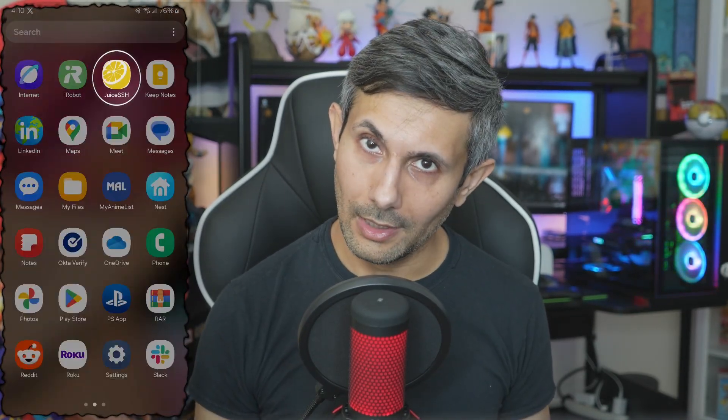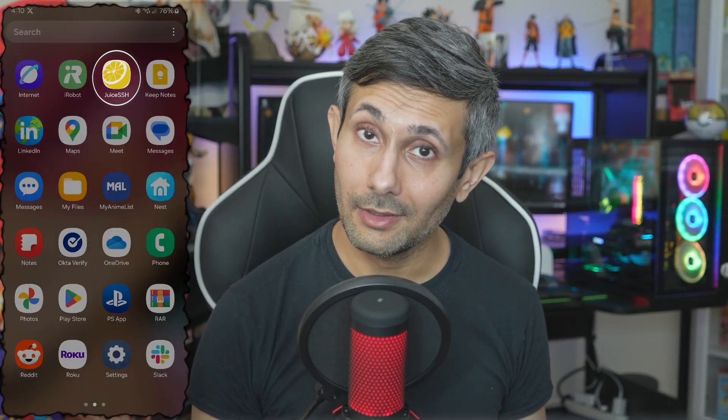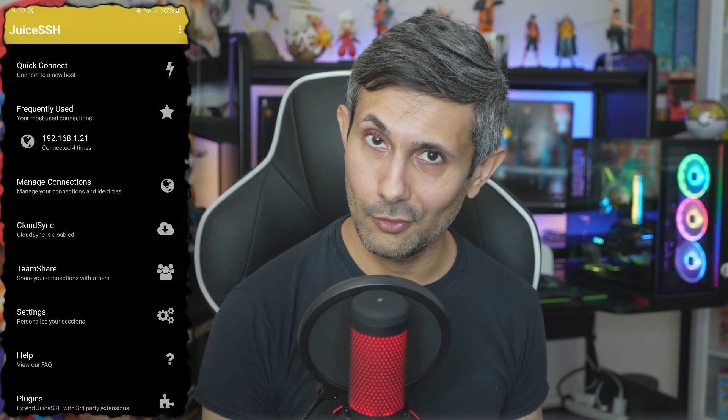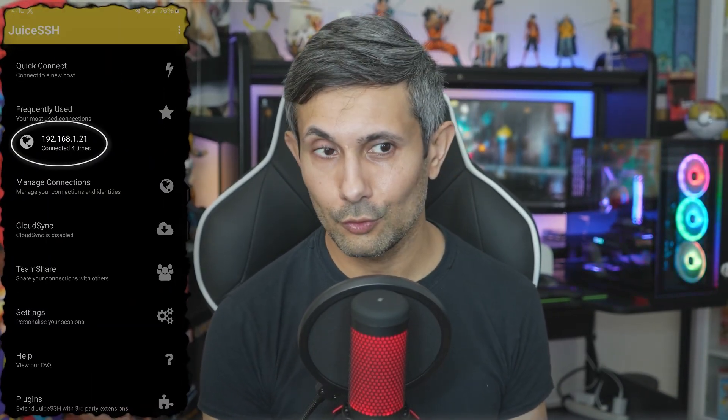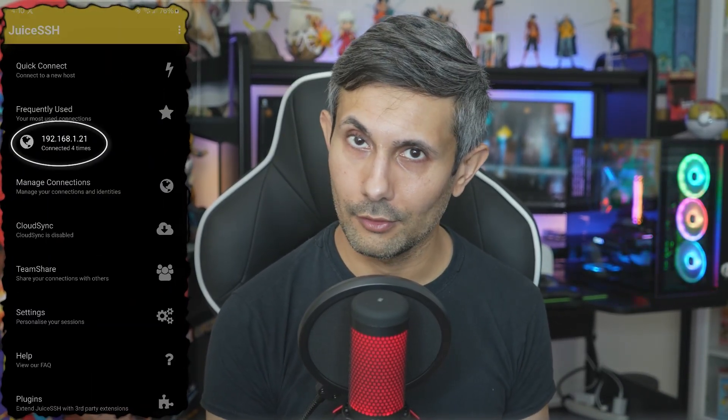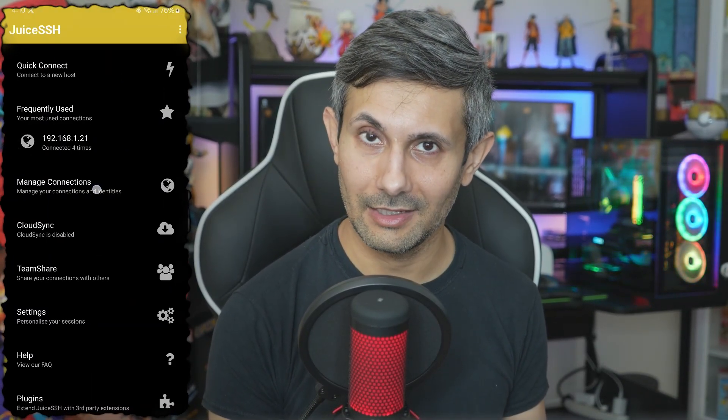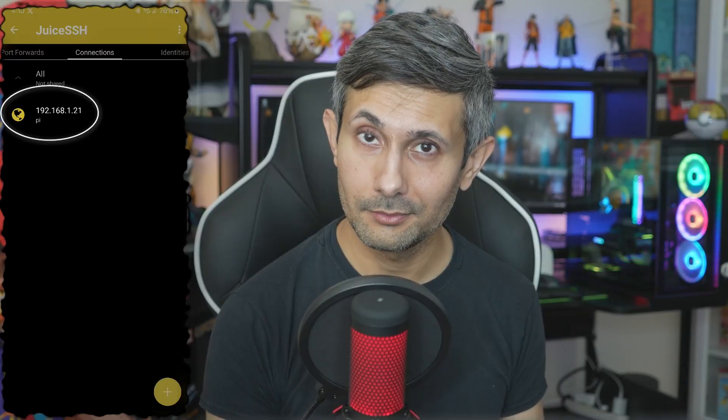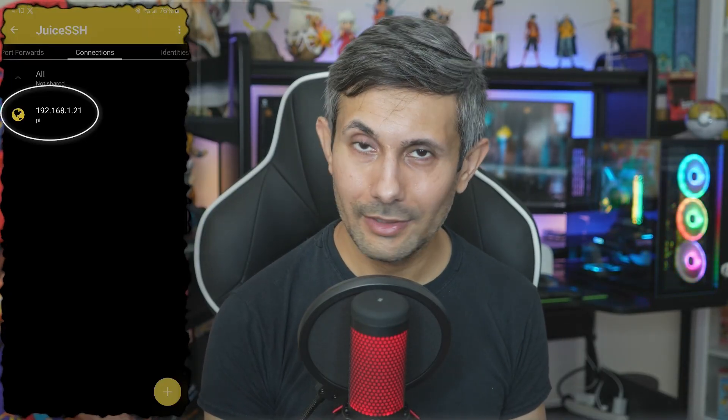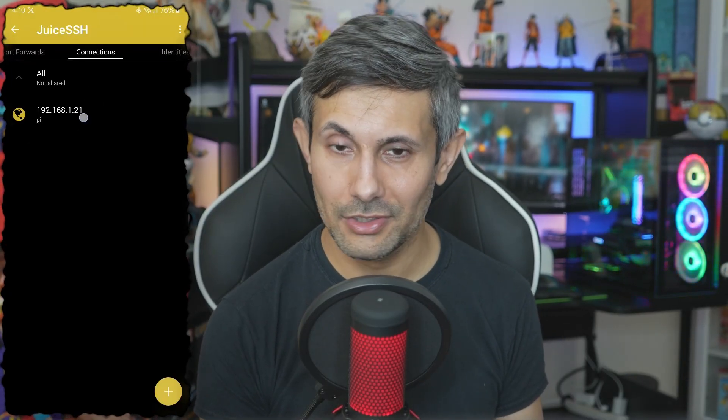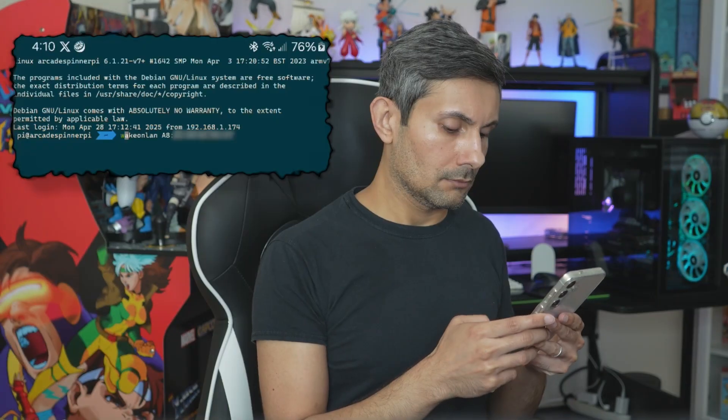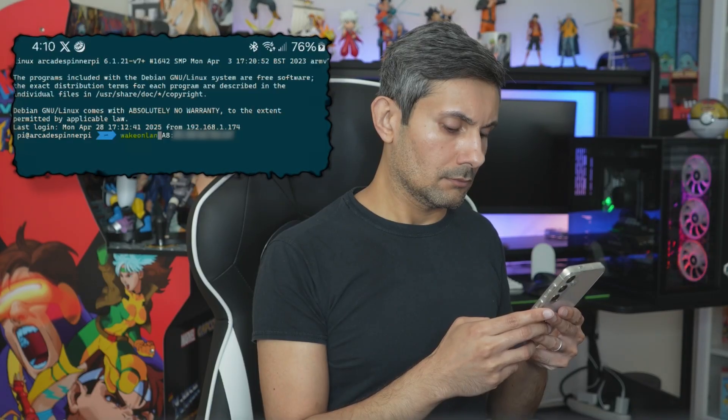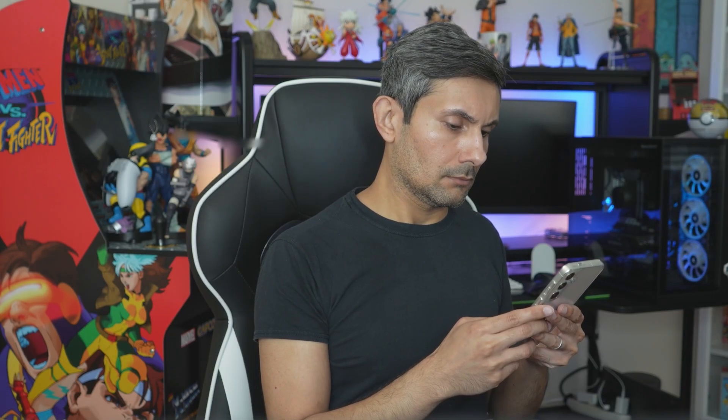So if you happen to have an Android phone and you followed my video on using SSH with Android, you can easily SSH into your Raspberry Pi and then run wake on LAN using your Android to wake up your PC by sending a magic packet.